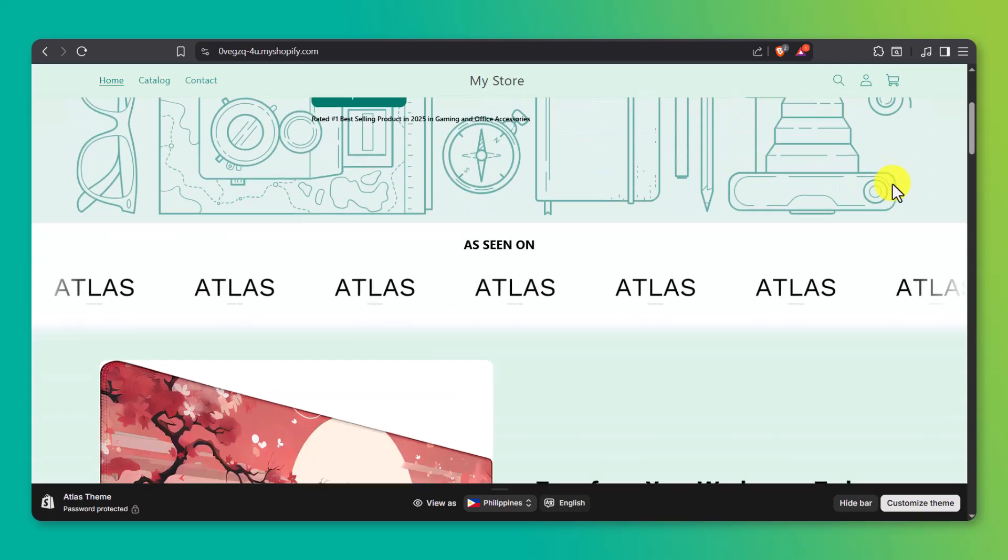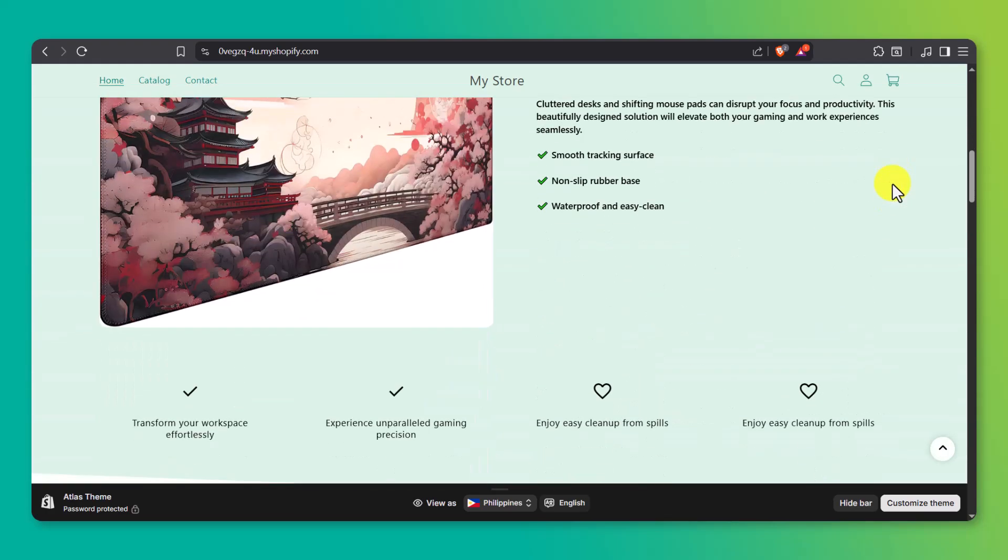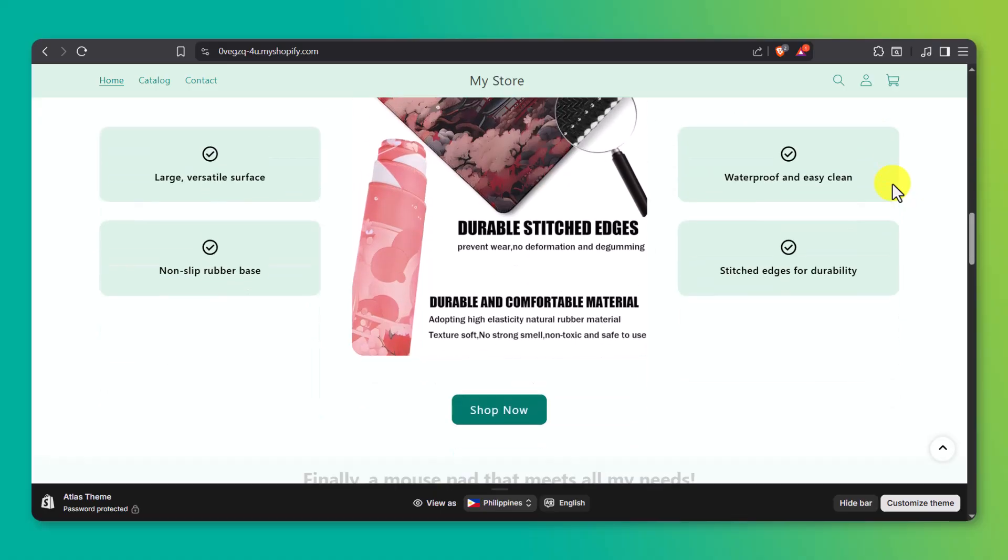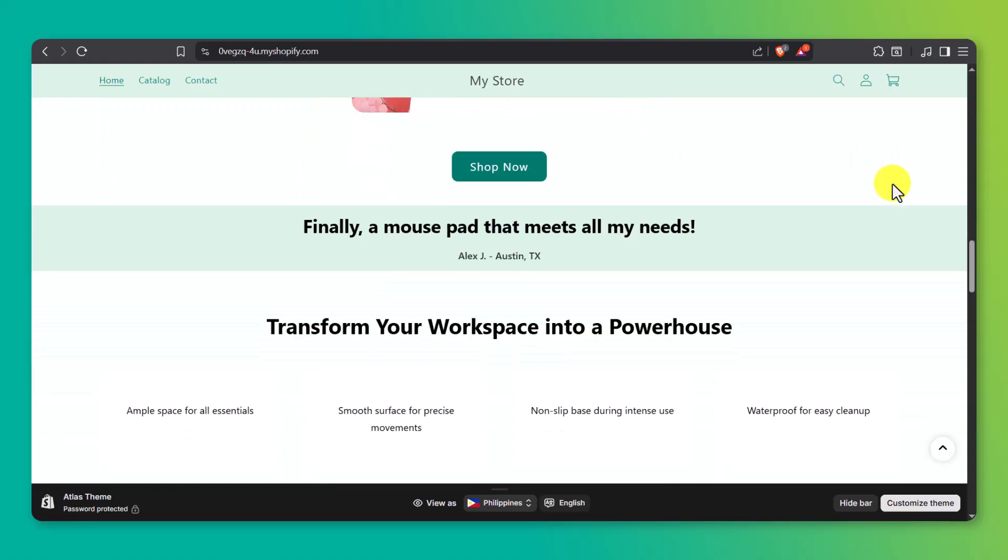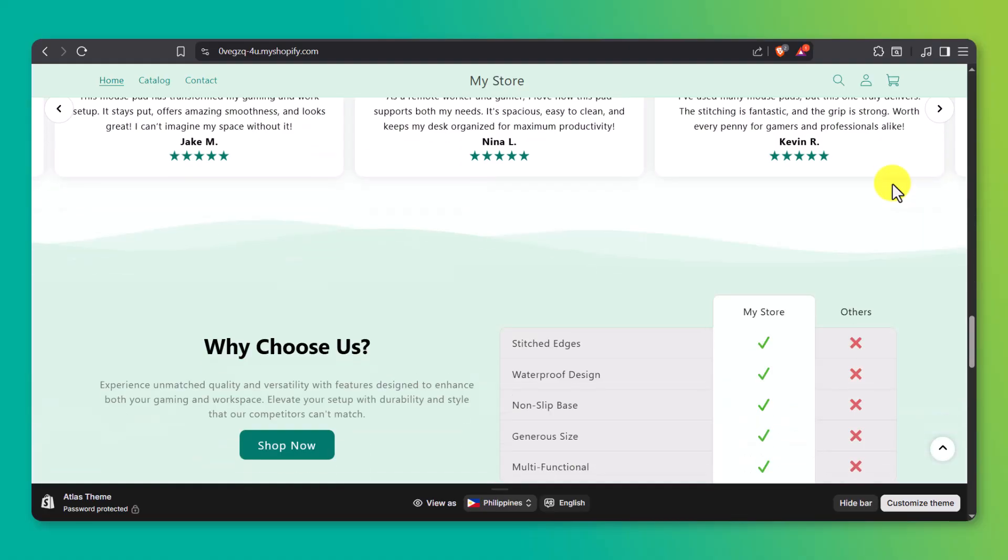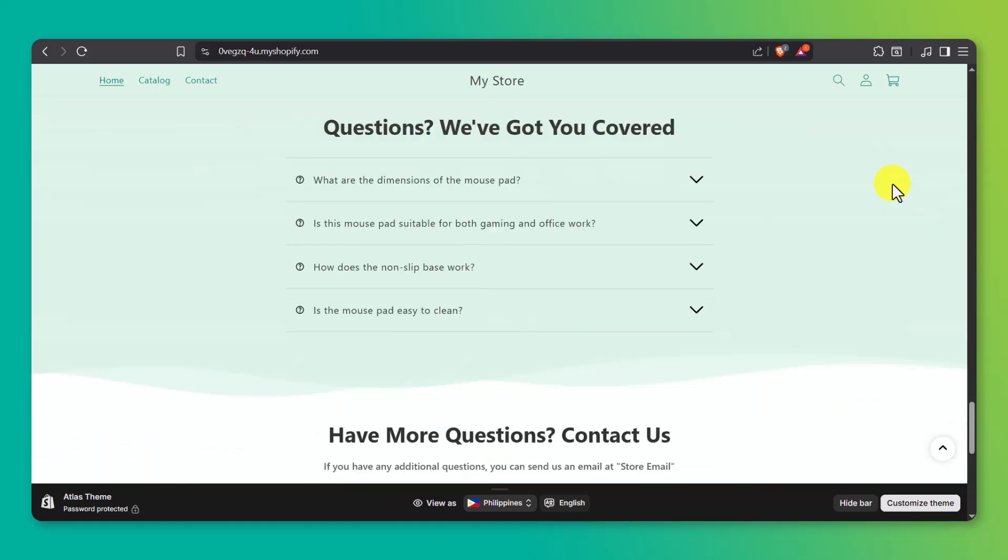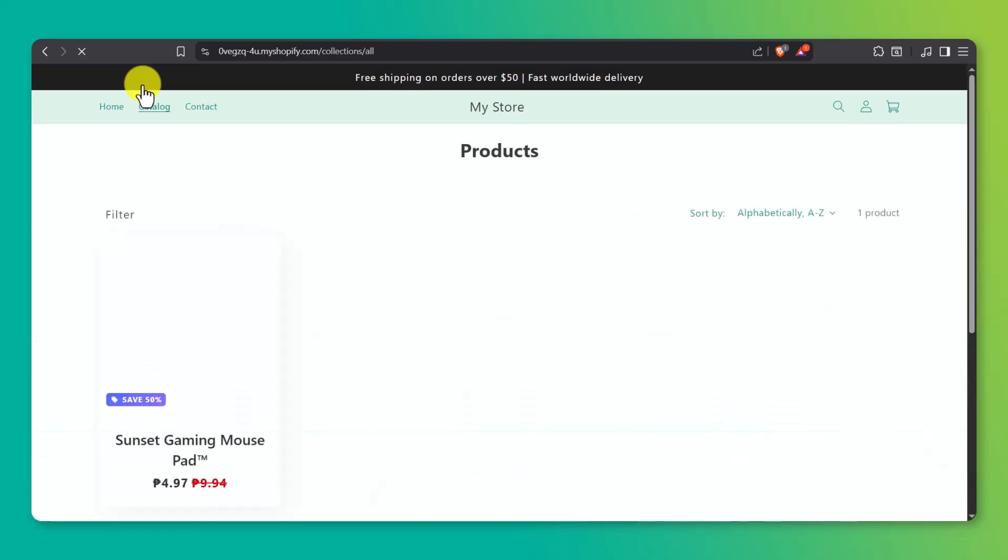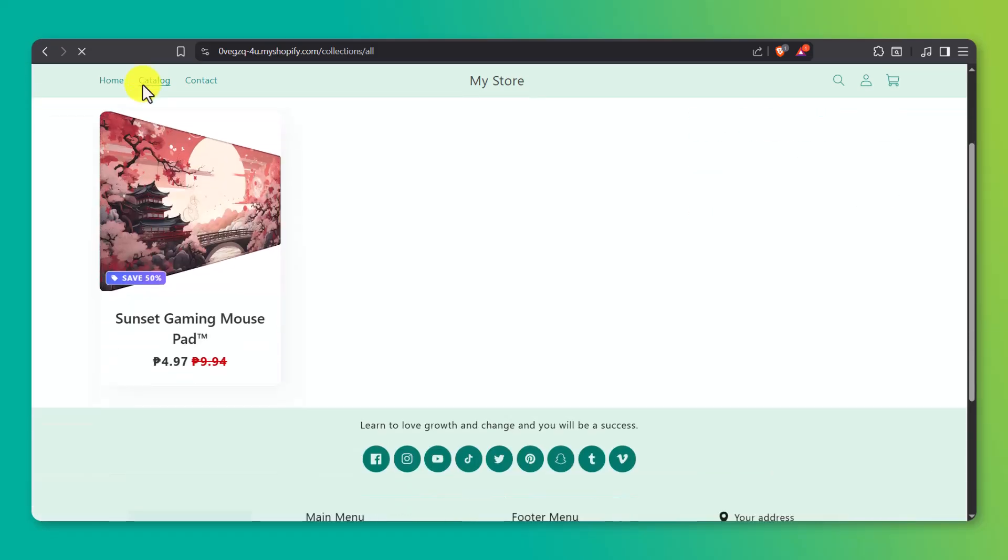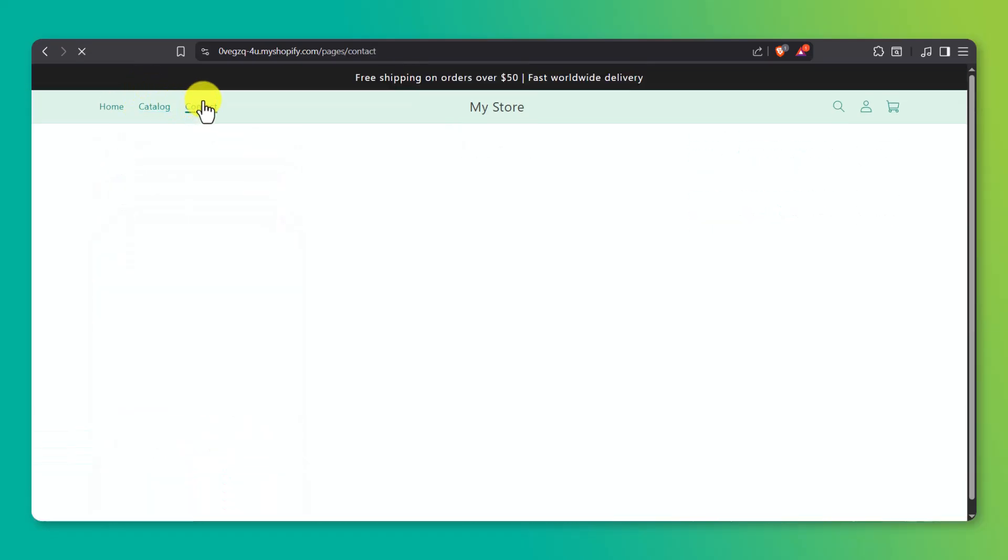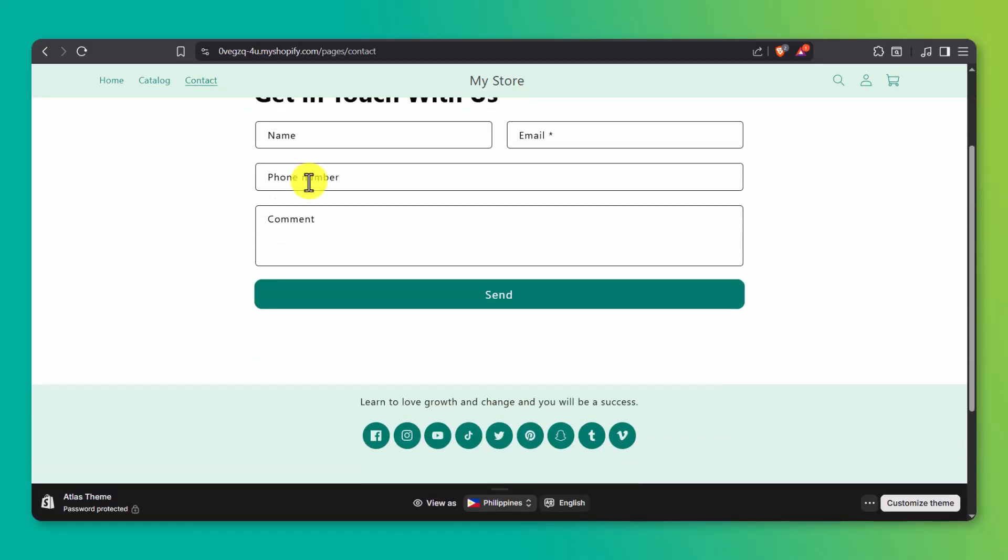In this video, I'm going to walk you through how to build a fully functional Shopify store in just a few clicks using a powerful AI tool called Atlas. I'll be showing you each step with real tools, real content, and a real product, so you'll see exactly how it all works. Whether you're new to Shopify or just looking for a faster way to build stores, you're going to want to stick around for this.